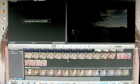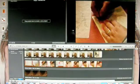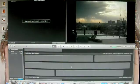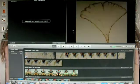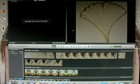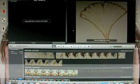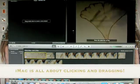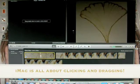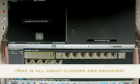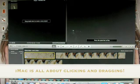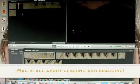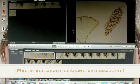Then you go down and search for your clips that you want to use. Take your cursor and click and drag to get your clip. Then again click and drag and drop it right in there. That's all you do.